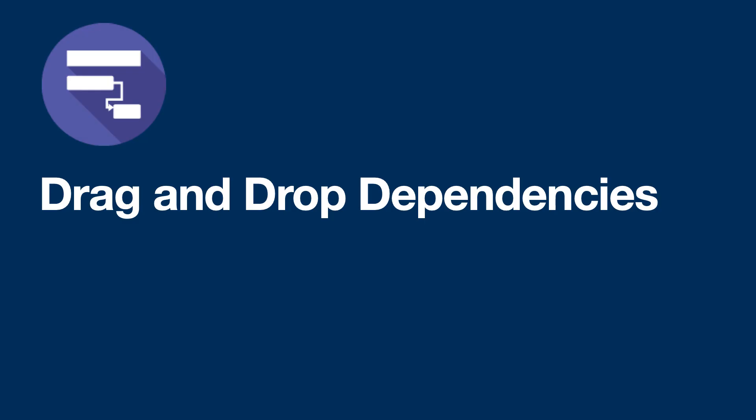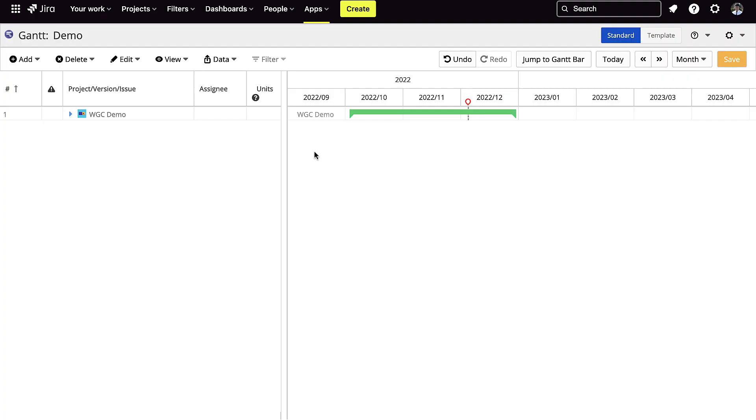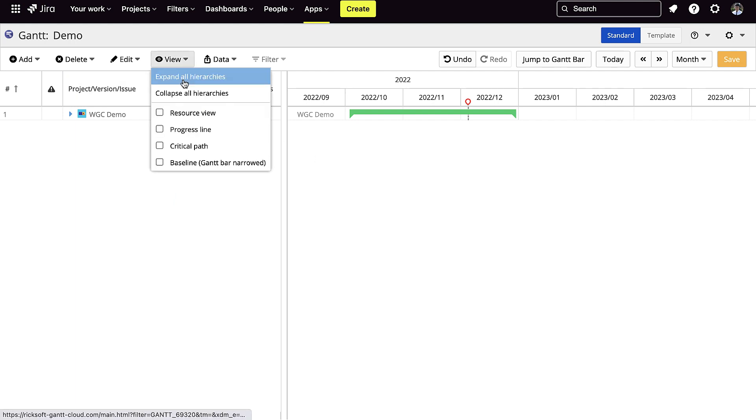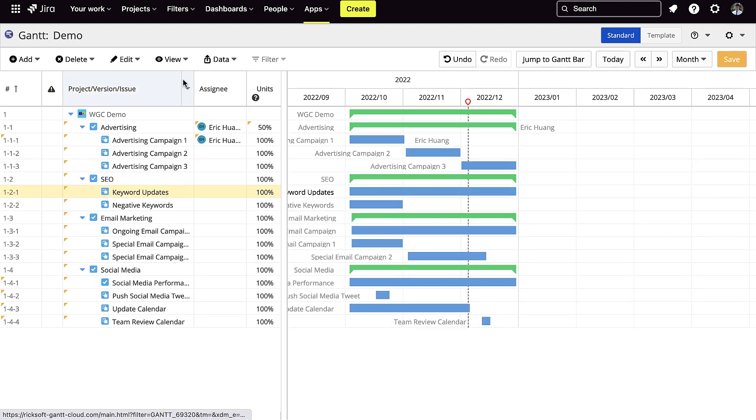Set start and finish date. Set the duration. You can also change the columns to fit your project's needs.